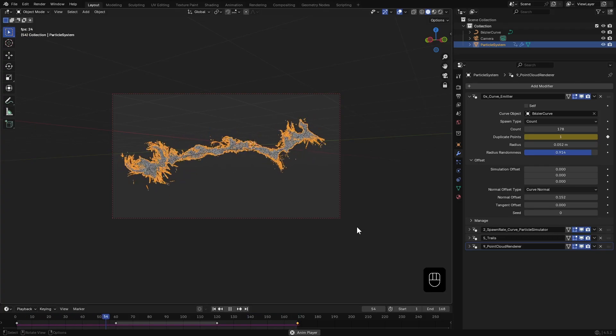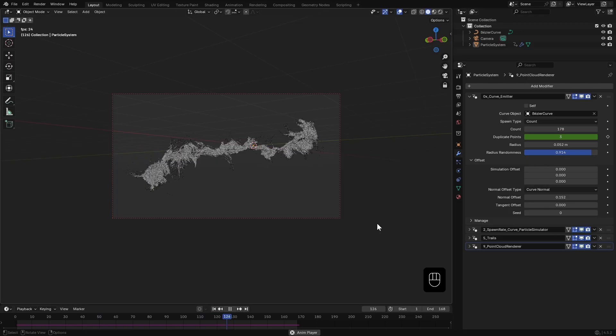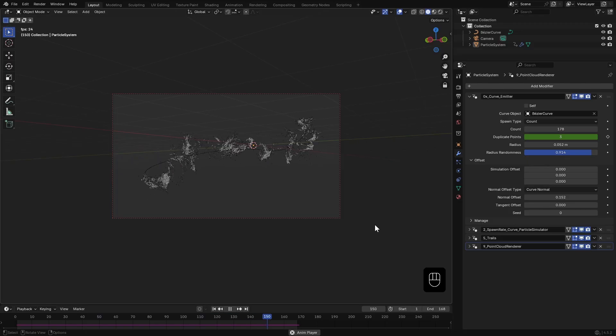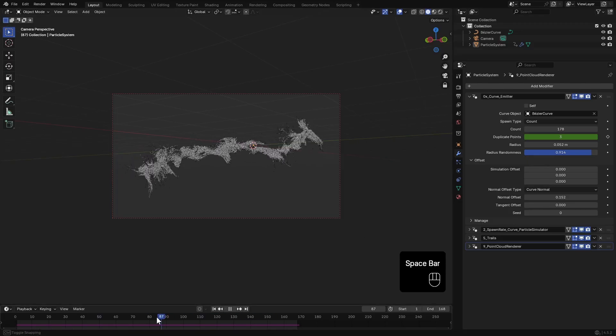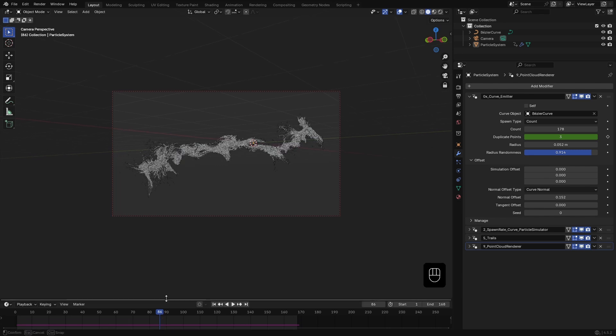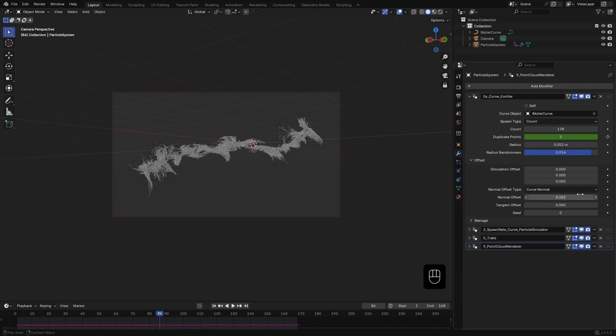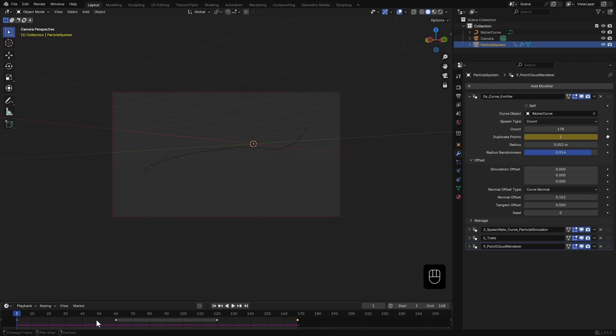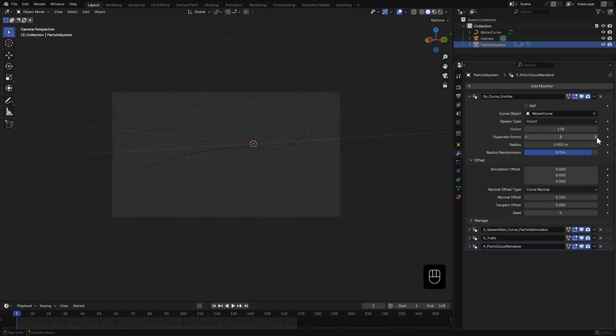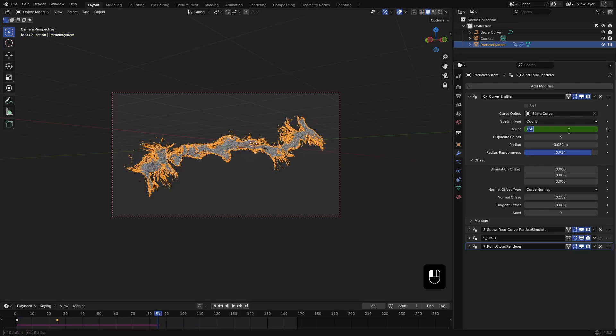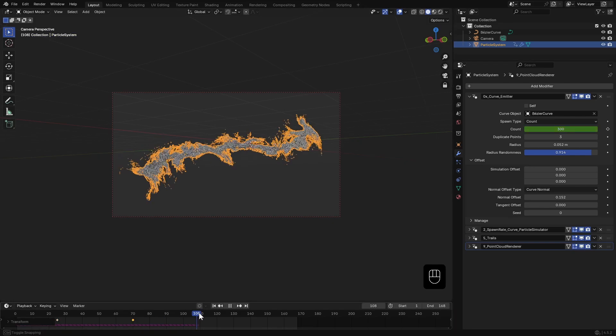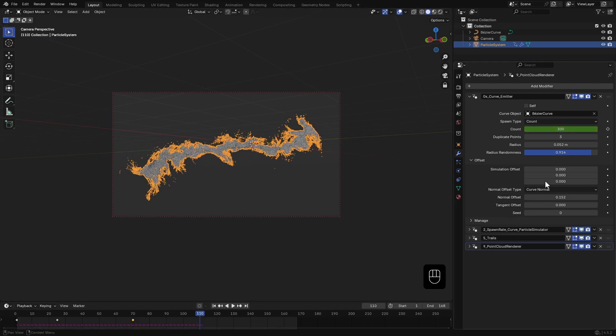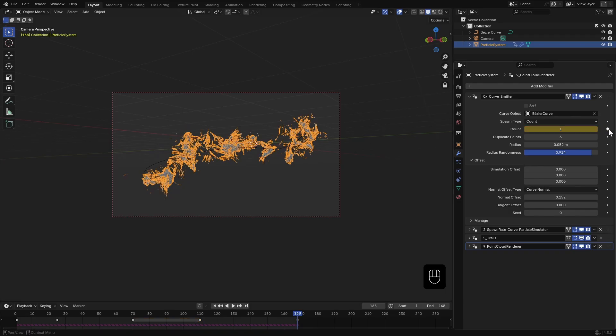Actually wait, I just realized I'm being an idiot here. It makes more sense to animate the point count instead. That will give us smoother control. Later we can use this duplicate points value to easily increase or decrease particles without changing the keyframes. So I delete those keyframes and animate the point count: one at the beginning, then 150 at the 25th frame, 300 around the 70th, and another keyframe at the 110th, then I set it back to 1 at the end frame.